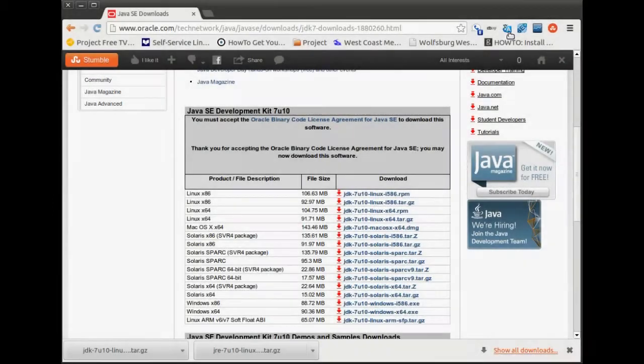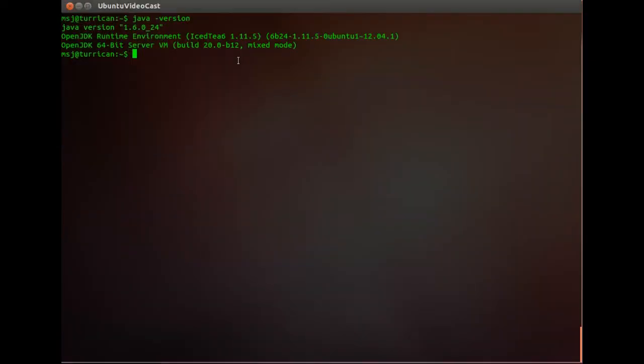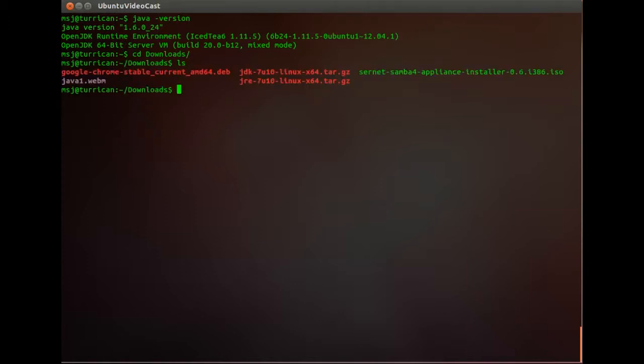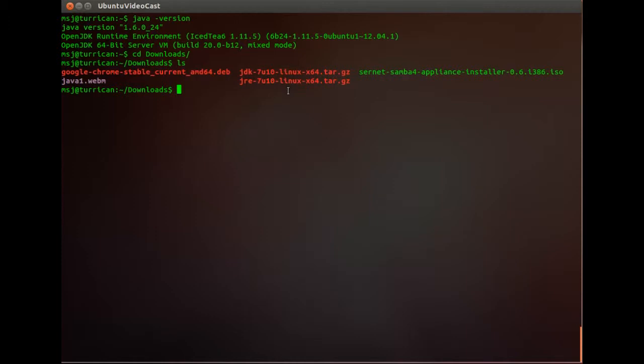Let's go back to our console and go into our download directory and then we should see those. Yeah there are the two Java downloads we just did. Okay next step is we're gonna go ahead and create a new directory so let's type in sudo and then /usr/lib/jvm. Okay it's already there so we don't have to create that one. Excellent. If it's not there you gotta create that.